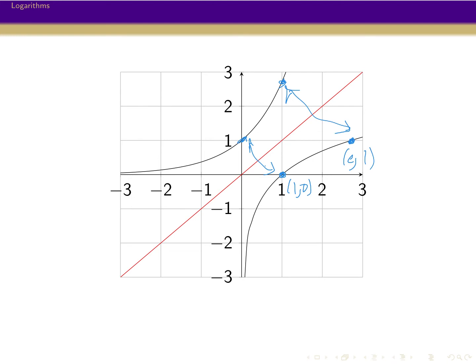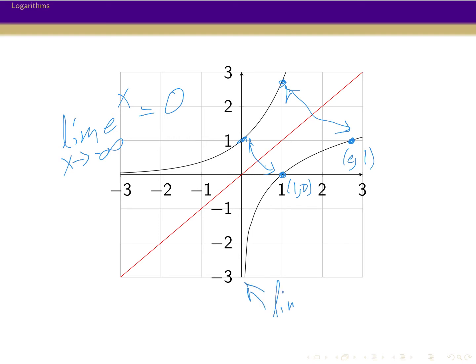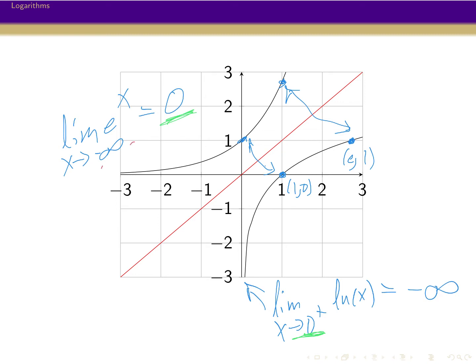One thing to note: for e to the x, the limit as x goes to minus infinity is equal to zero, so e to the x has a horizontal asymptote at zero. When we flip it, a horizontal asymptote becomes a vertical asymptote. The flip of this is that the limit as x goes to zero from the right of ln of x is equal to minus infinity. So the value of the limit gets flipped in for the x value, and vice versa — the same relationship we saw in equations using natural log of x versus e to the x.